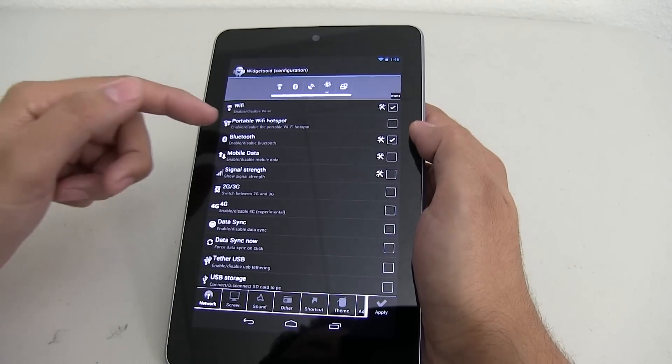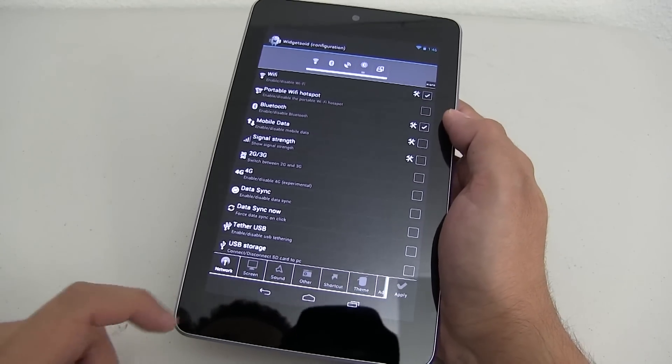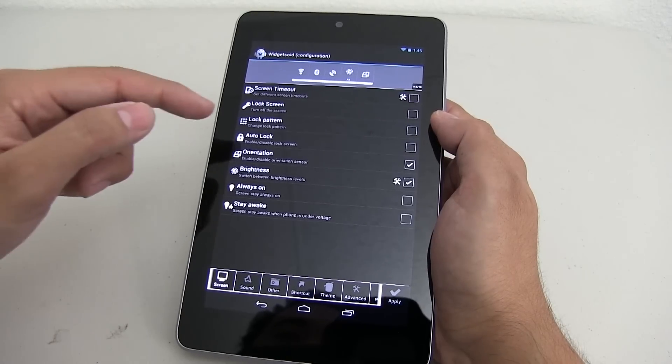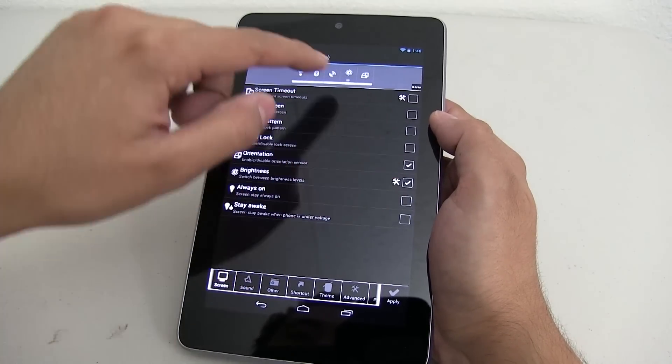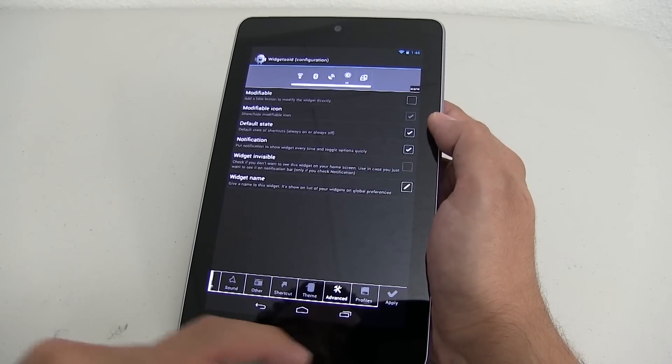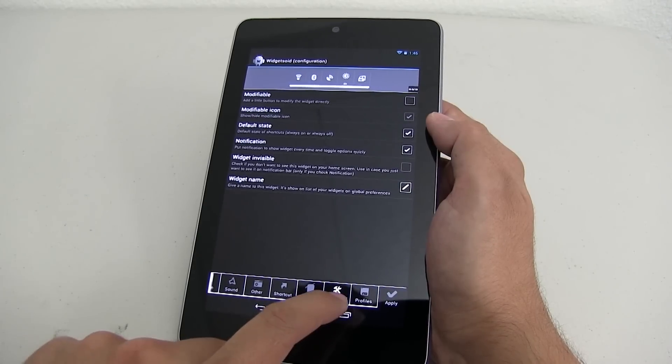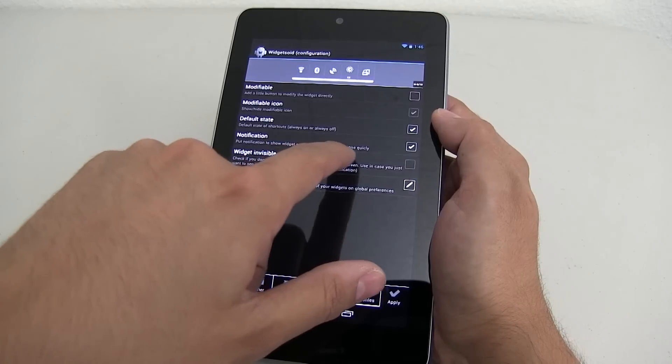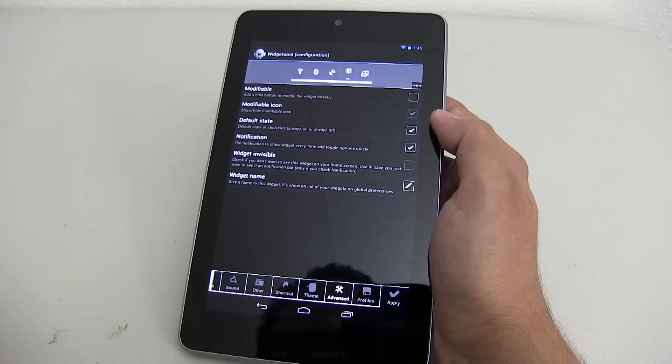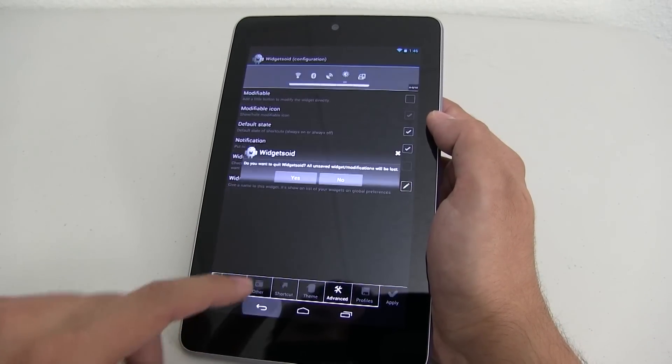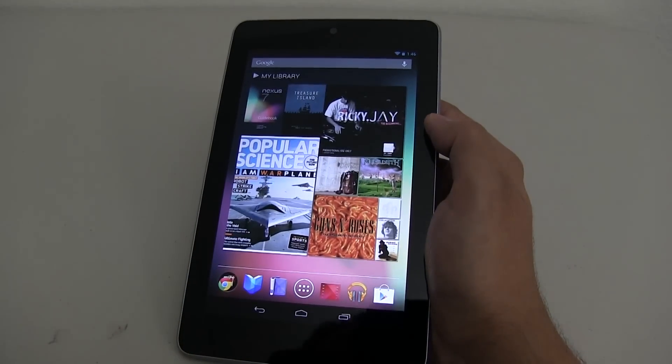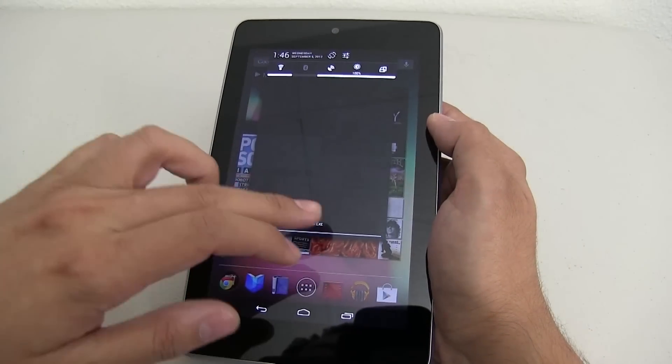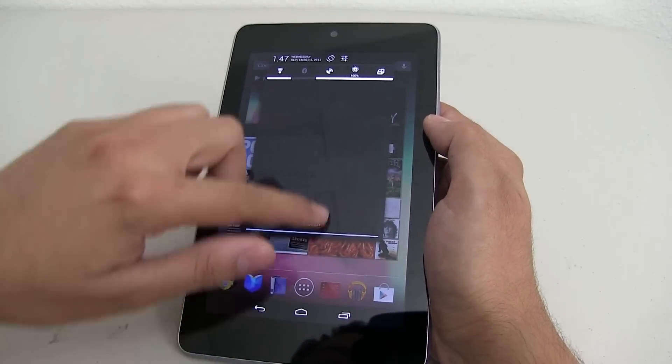For example, Wi-Fi, portable Wi-Fi hotspot, Bluetooth, mobile data. This is just on the network side. You can also do screen. For example, screen timeout, lock pattern, auto-lock, orientation, brightness. As you can see, I have some of those check marked. And to make sure that it shows up in your pull-down notification, make sure you go to advance and under notification, put notification to show widget every time and toggle options quickly. This will make sure that when you use the pull-down, it will appear and you don't have to have it on your windows like most people do. And that is Widgetsoid, which is again, an awesome, highly configurable application for your pull-down notification.